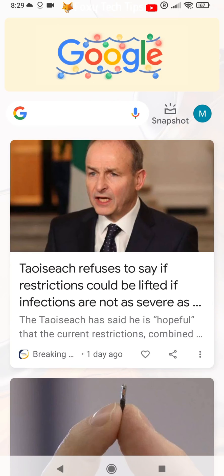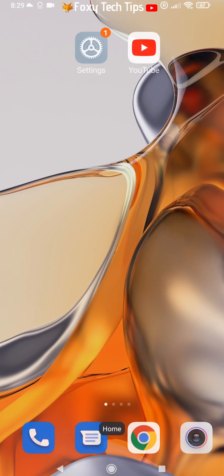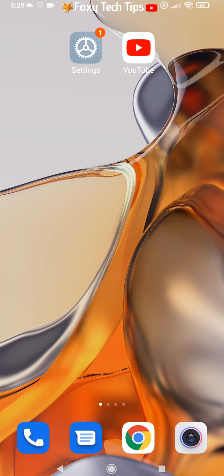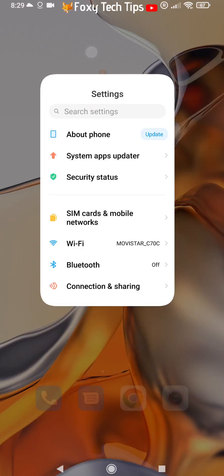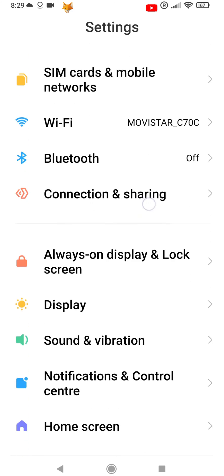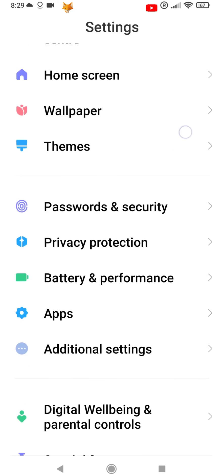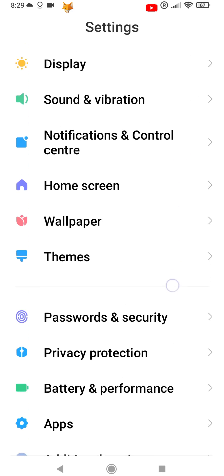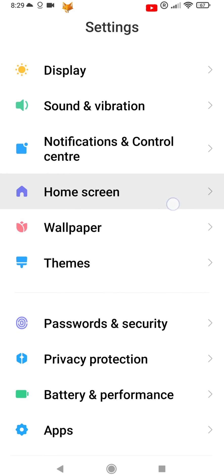Start by opening the Settings app. If the Settings app isn't on your home screen, you can get to it via the app drawer. In Settings, tap Home Screen.